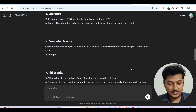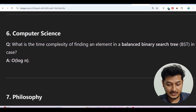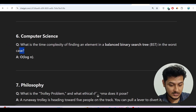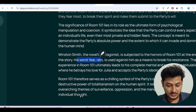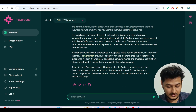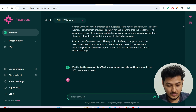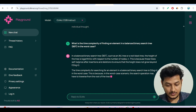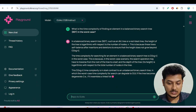The computer science question is: 'What is the time complexity of finding an element in a balanced binary search tree (BST) in the worst case?' The answer is O(log n). I copy this and press Enter — the model gives O(log n), which is the correct answer.